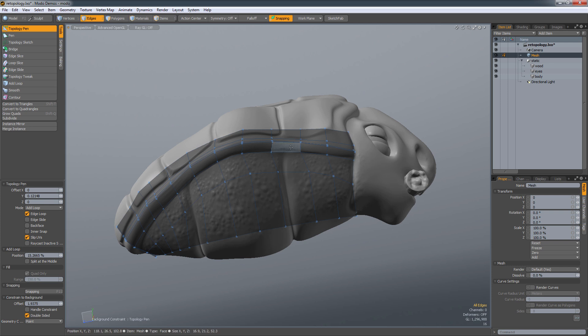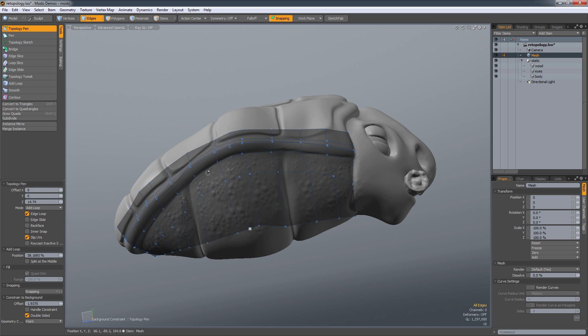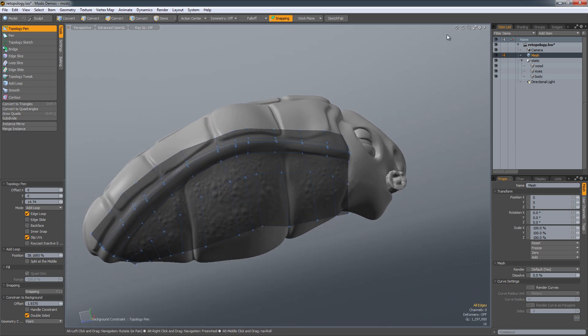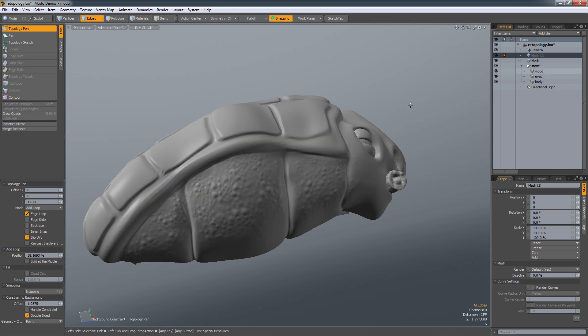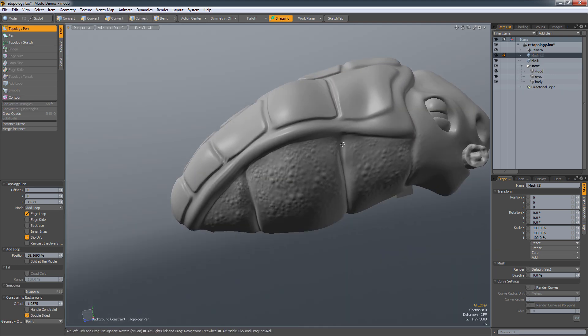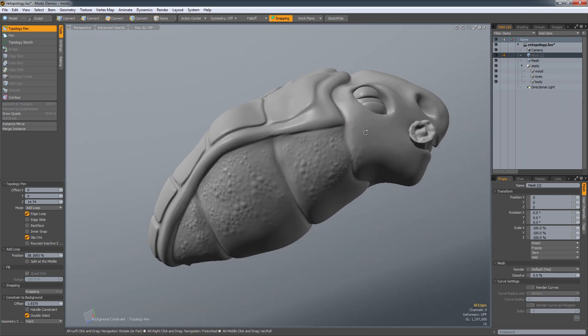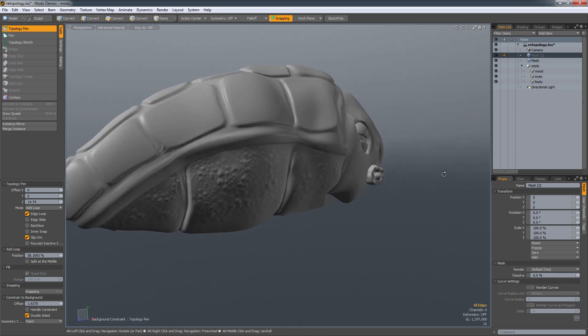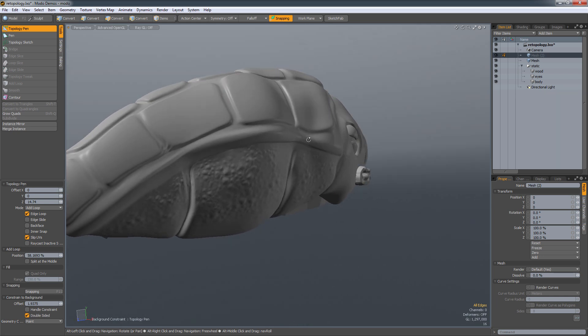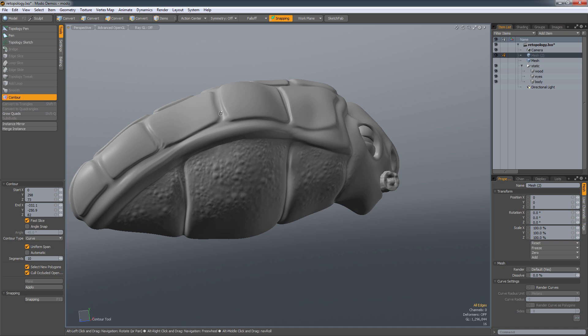But that's the simple stuff. You know, that's the things that you can probably get away with doing in a lot of other programs out there. But what Modo also provides, I just clicked N to create a new mesh. What Modo also provides us with is the ability to use contour.